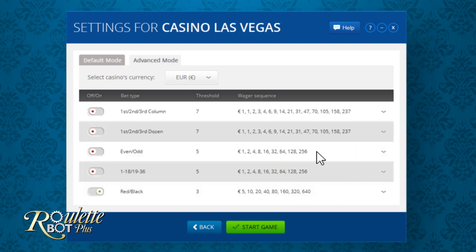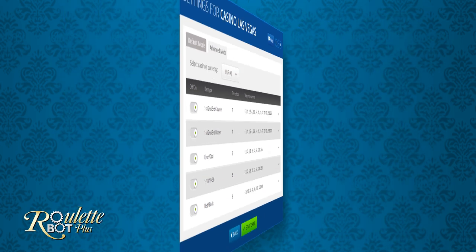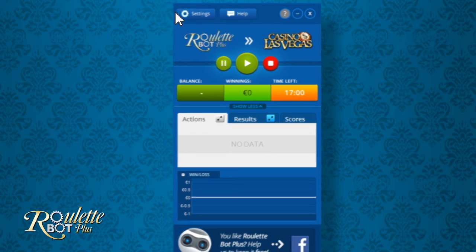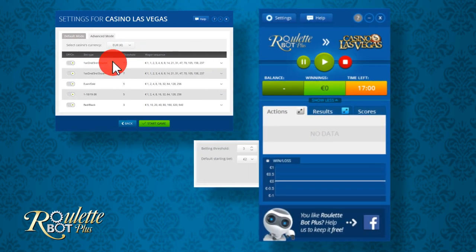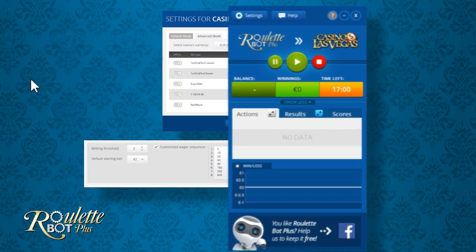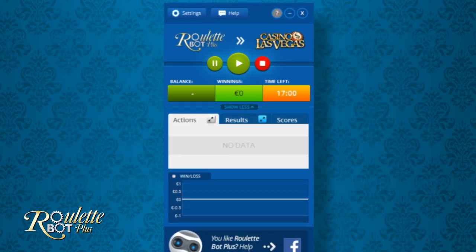Once you're done with mode selection and the adjustments of the betting types and wager sequences, all you need to do is click Start Game. All the options covered in this video can be modified at any time — you can always click the pause button and then go to Options to edit your wagering sequences and betting type. Bear in mind, you could customize the wager sequence from the beginning, or you could start playing in default mode to get a better feel of the wager sequences and adjust it according to your needs later on during the session.